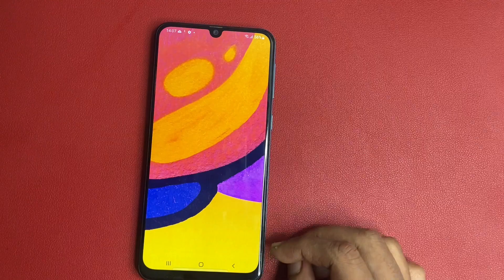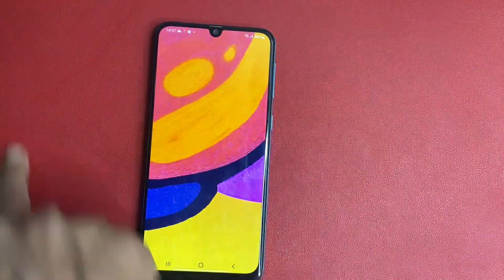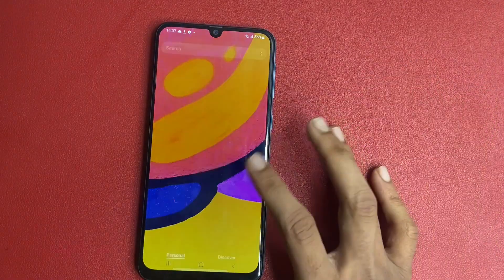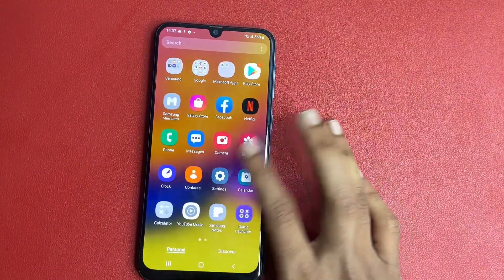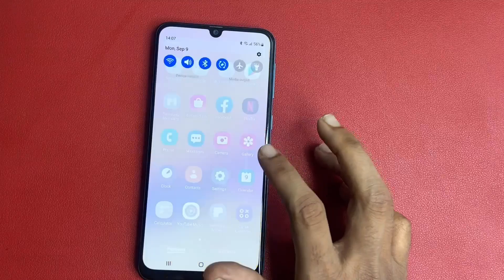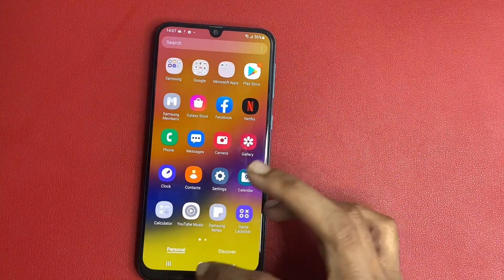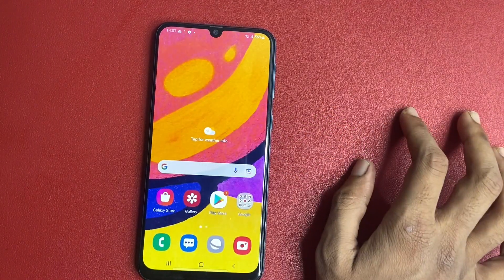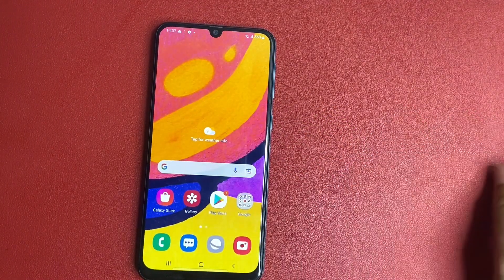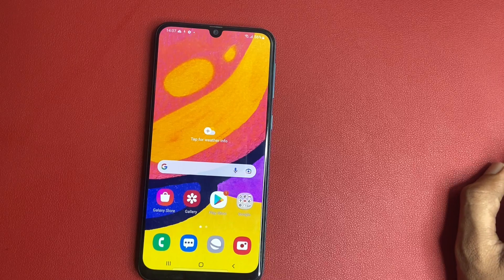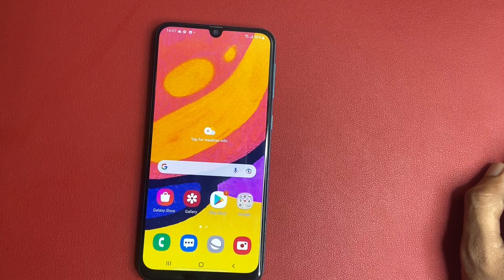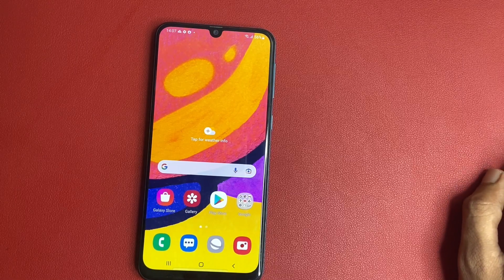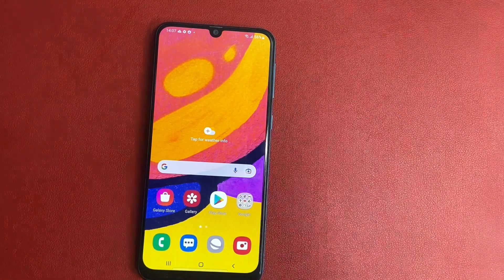After completing this process, your phone interface will look like that — this is my new phone. Please ensure your battery is above 80% when doing this process. Thank you for watching.